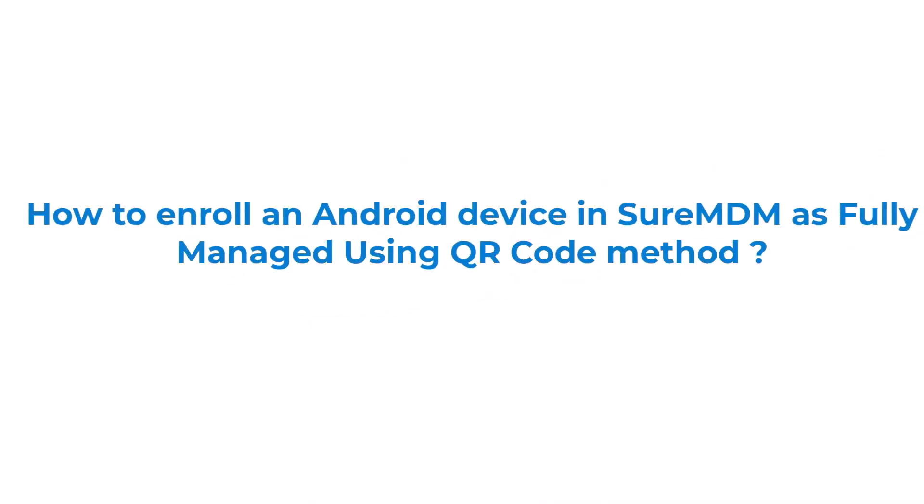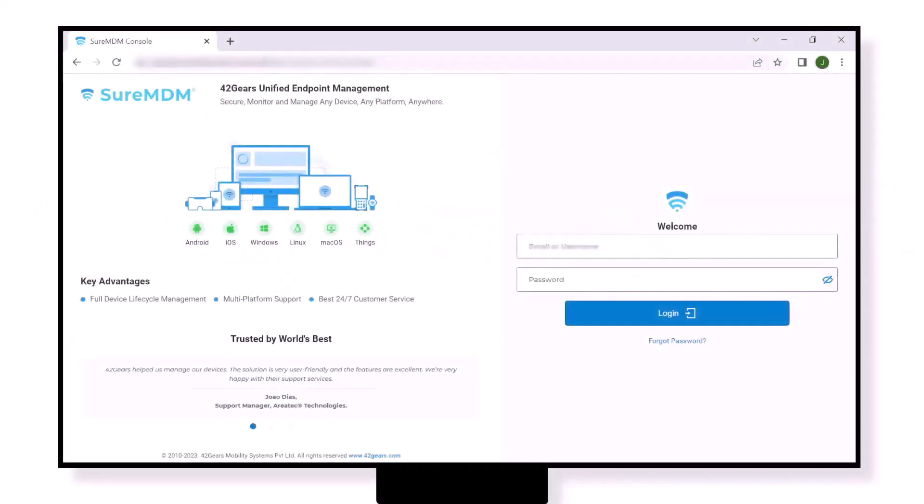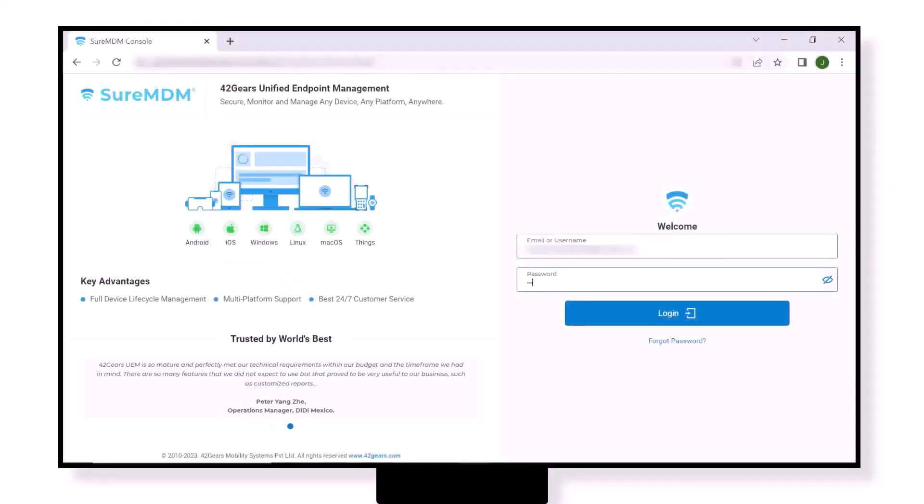In this video we will learn how to enroll an Android device in SureMDM as fully managed using QR code method. To begin the process, visit the login page of SureMDM, enter your credentials, and click login.